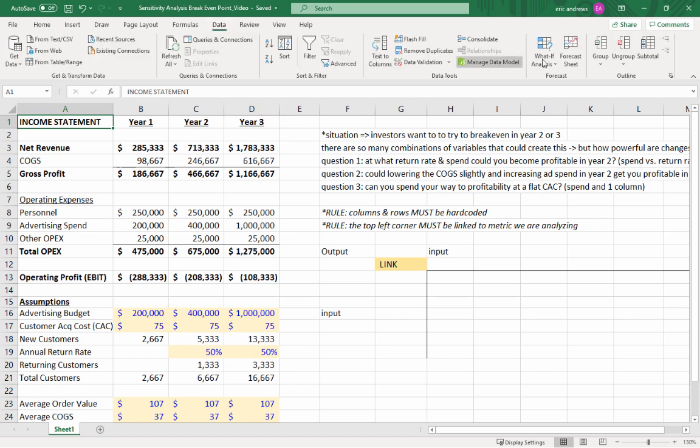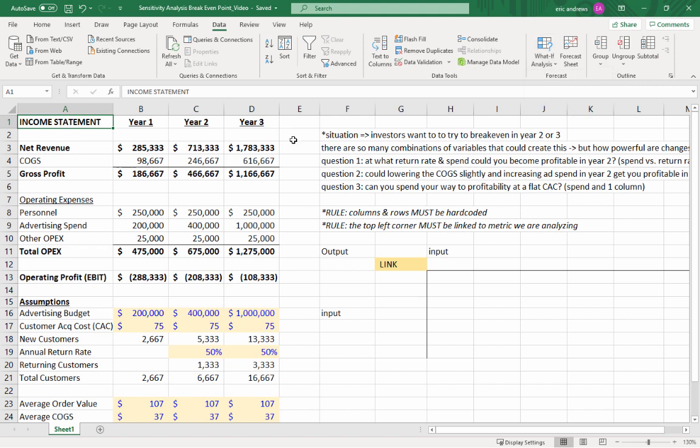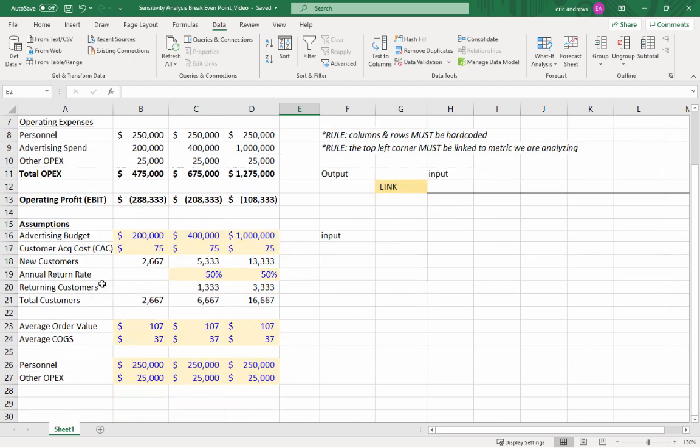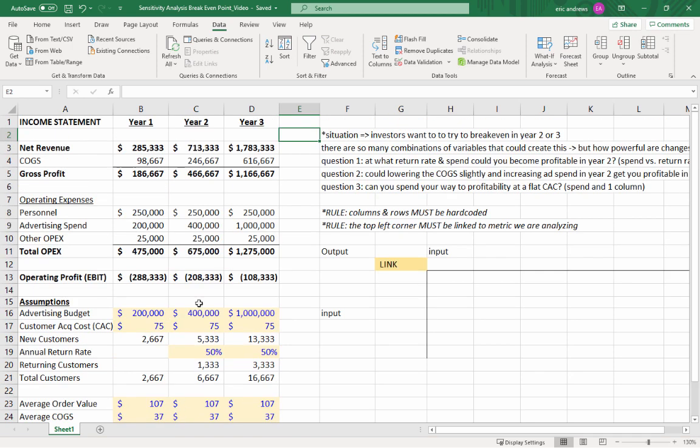It's here in the data tab, and it's under what if analysis. What if analysis functions help us to analyze situations where we change variables, inputs, so in our case, those would be the assumptions of the underlying business, like the price, like the customer return rate, things like this, to try to look at how those inputs affect outputs.